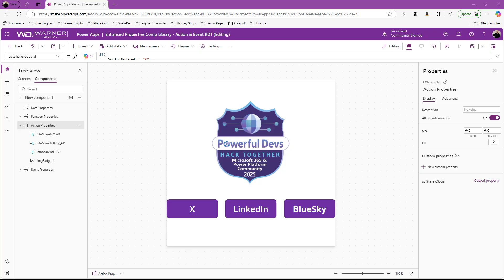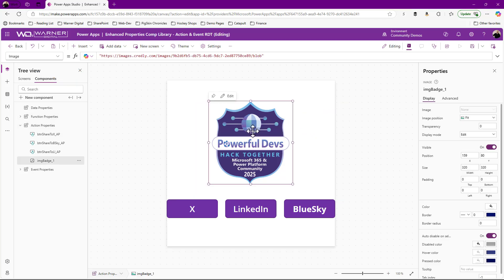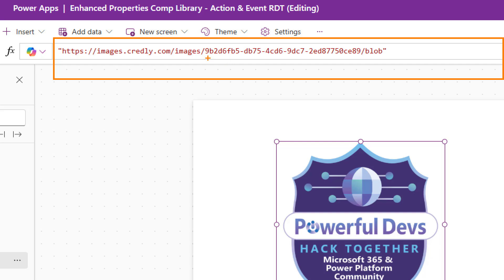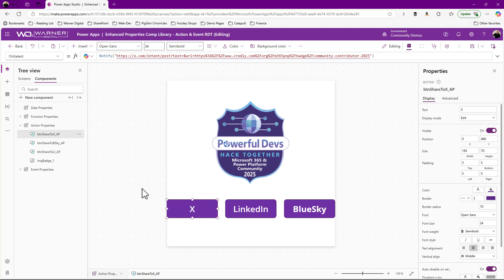Okay, so here we are in PowerApps. I've already got a component created, so I'll walk you through and set the context. I'm sitting in my components. I've got an image here which is simply pointing to our Credly account of our badges — in this case, I'm showing off the Powerful Devs badge. And I've got these buttons that just simply notify. I'm using the notify function, but ideally this would actually do something real with the URL — a shortcut URL to post to Twitter, LinkedIn, Blue Sky, or whatever the case may be.